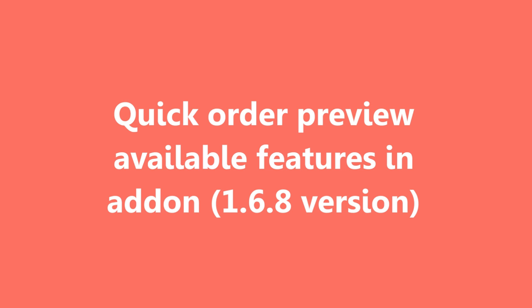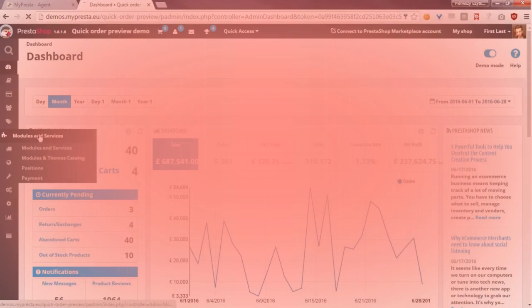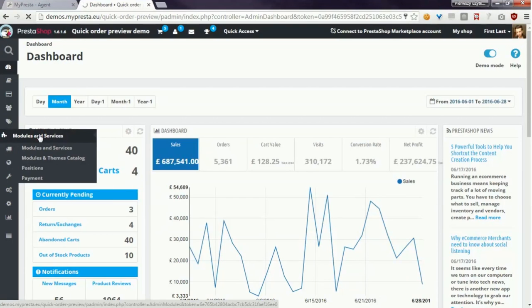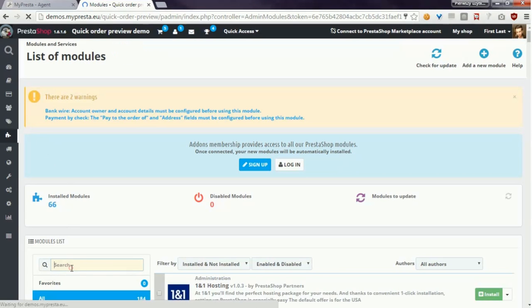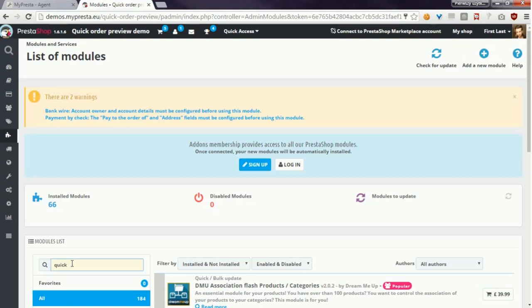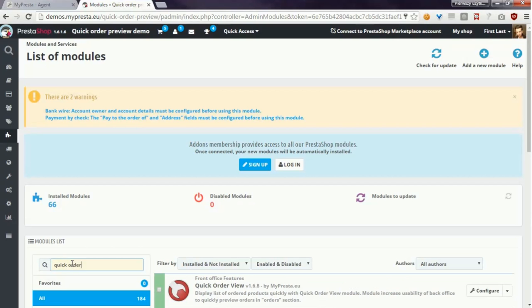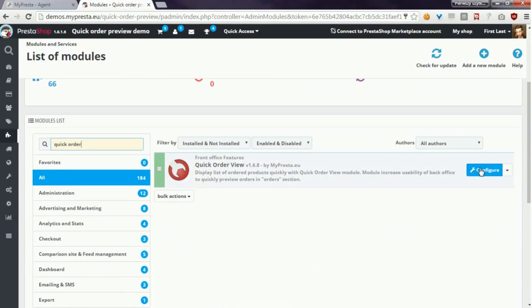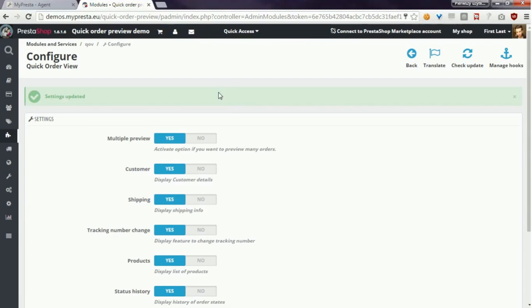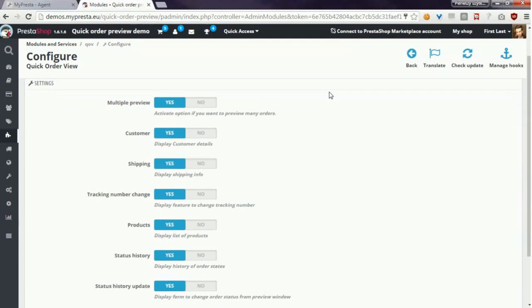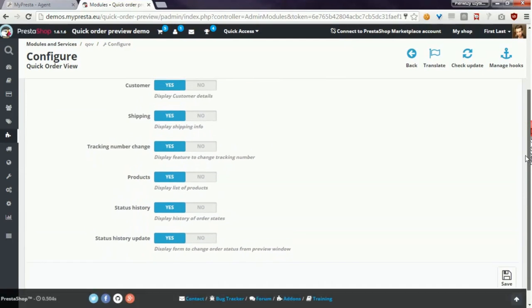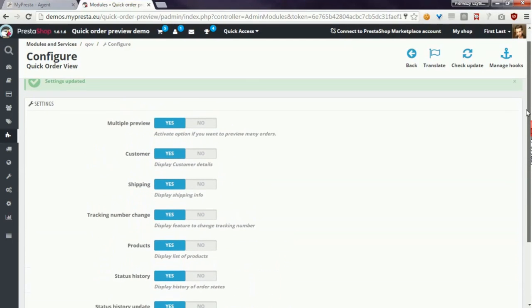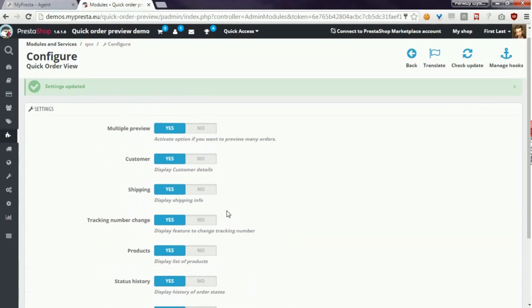I will go to module configuration page to show you all available options in the module. As you can see here you've got several options to turn on or turn off.